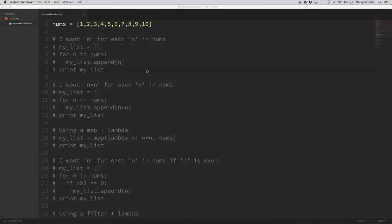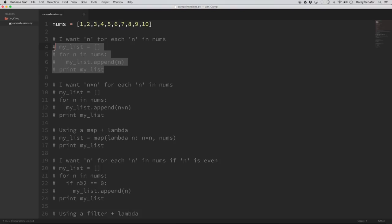List comprehensions are an easier and more readable way to create a list. The best way to learn list comprehensions is to first show what they look like in a for loop, because everybody is familiar with for loops — even if you're coming from another language. Let's take a look at some examples and the advantages of list comprehensions in terms of how easy they are to write and read.